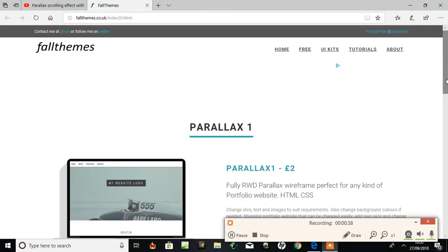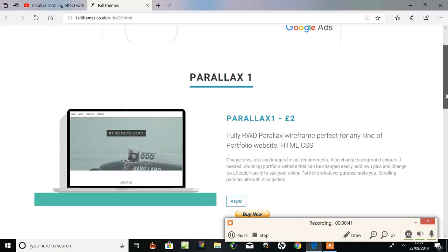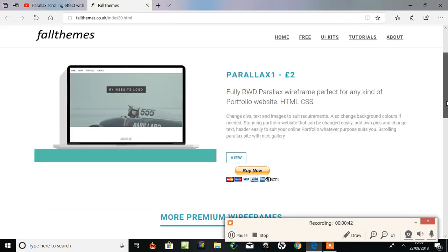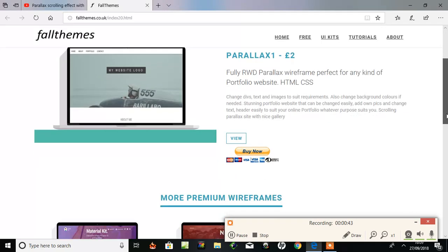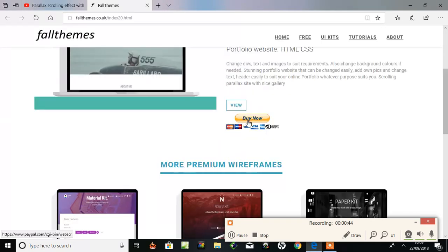Here's the page on my website. It says parallax one, two pound. You can view it, or here's a PayPal button. If you press that,